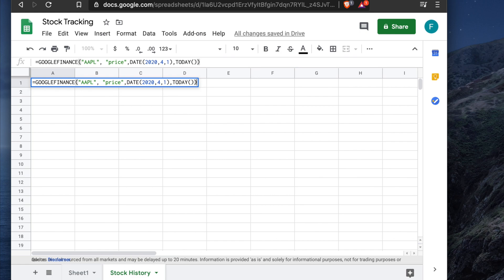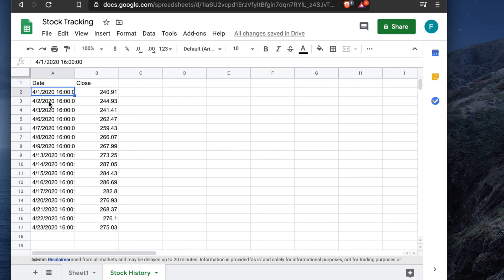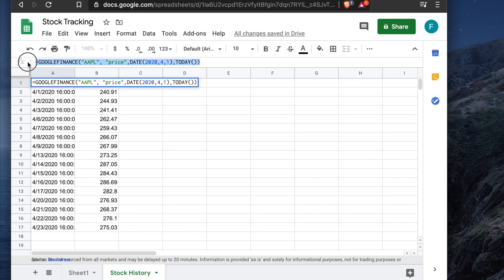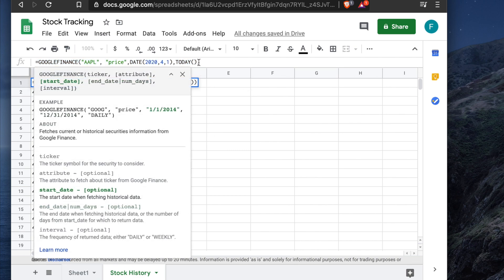Hit Enter and wait — it pulls all the stock price values from the beginning of April through today. It shows April 1st through April 23rd (today's recording date). The syntax is long, but I'll put it in the video description so you can copy and use it.